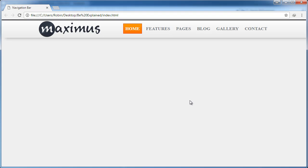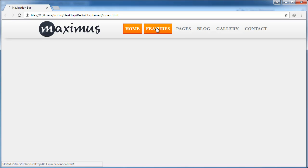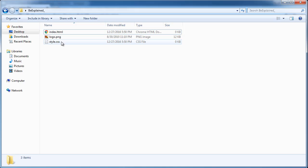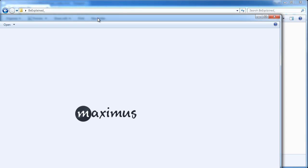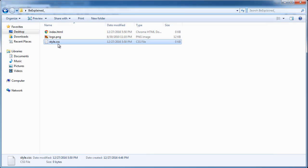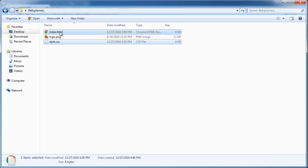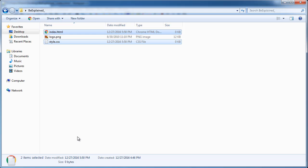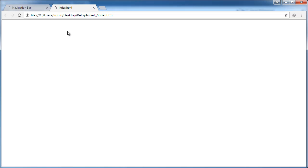Hi friends, welcome back. In this video I am teaching you how to build this type of navigation bar. I think you have seen many websites with this type of navigation bar. I am using an image in this navigation bar. Let's start — edit this in Notepad and also open index.html in the browser.